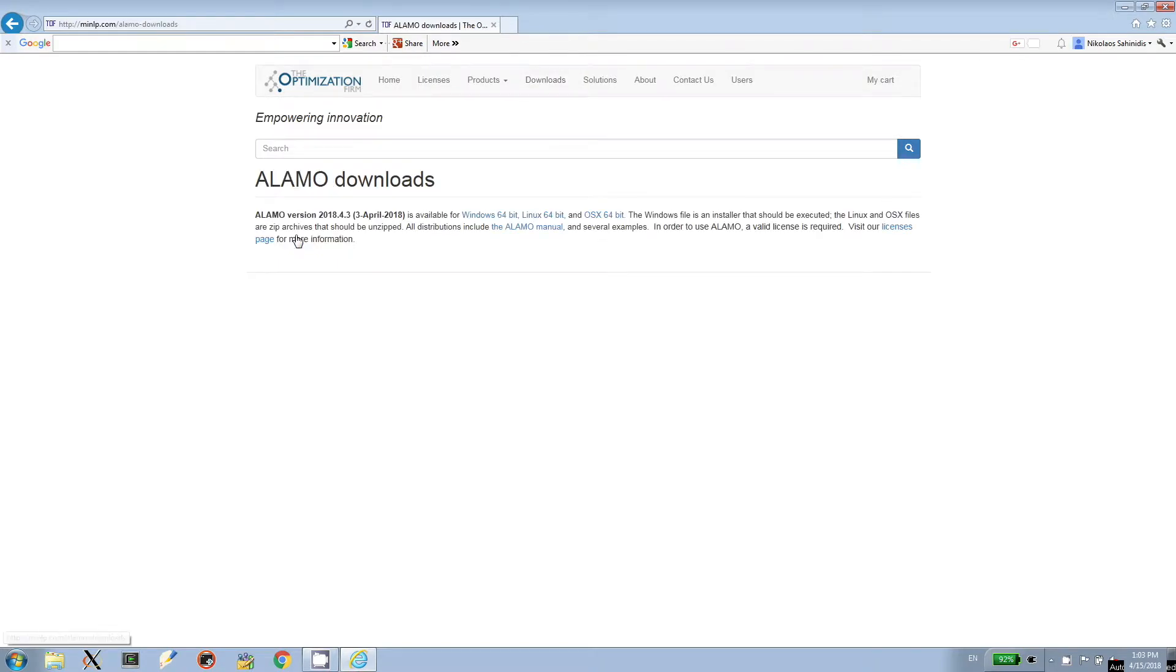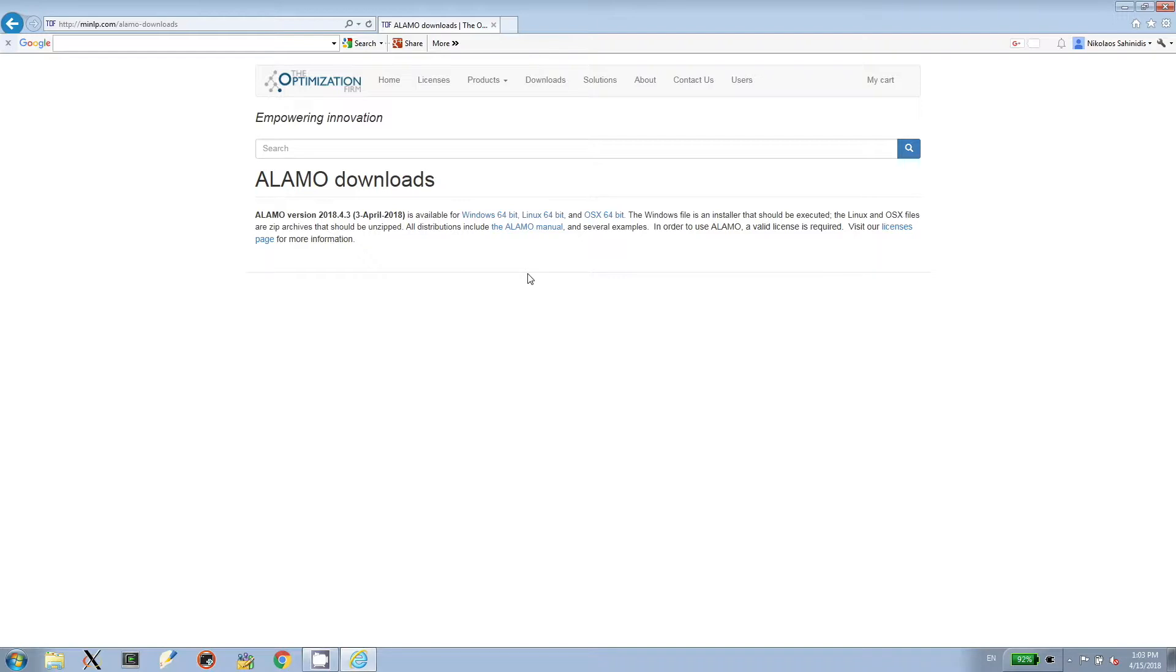Depending on the kind of machine you have, we have links for Windows, Linux, and OSX versions. We also have links to the software manual, as well as the licenses page, which you will eventually need to visit in order to get a license.